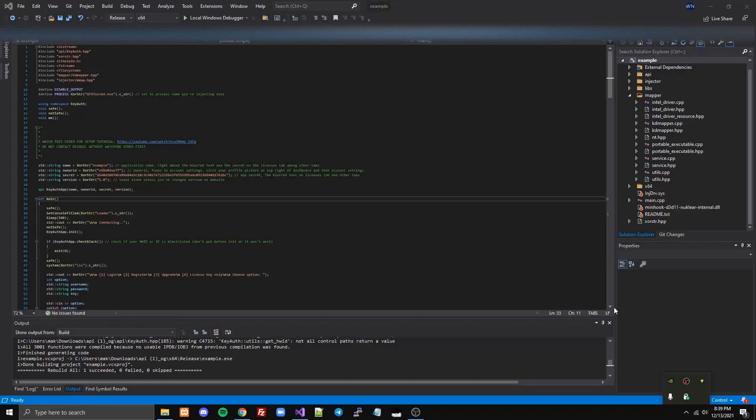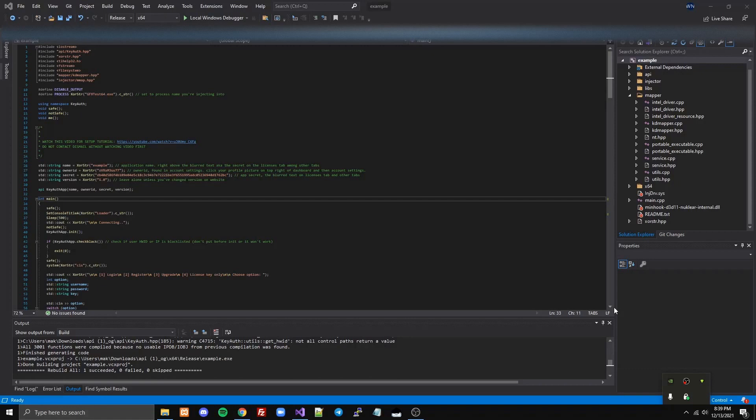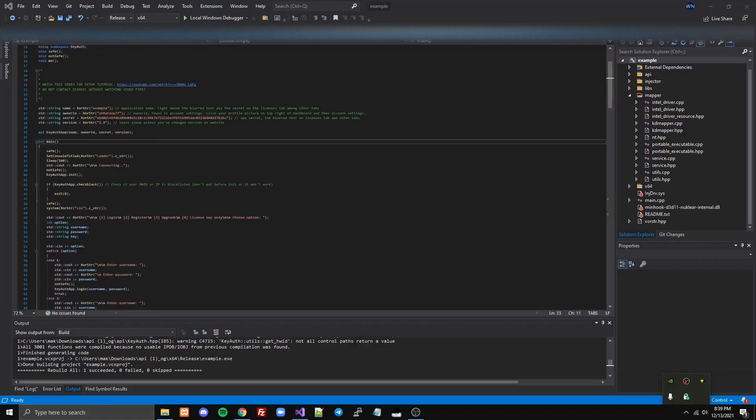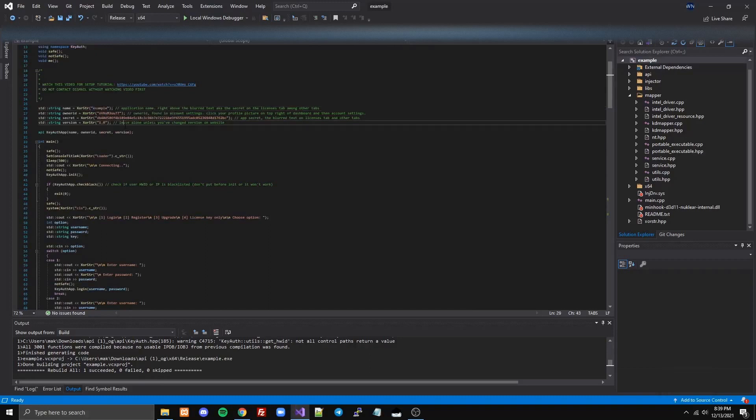This is an injector example that works with the KeyAuth API. It's built off the KeyAuth example. It's better than modmap for sure, and it's even better than SMAP, the modified version, which is already pretty good on Fortnite at least. So this has been tested on Fortnite.